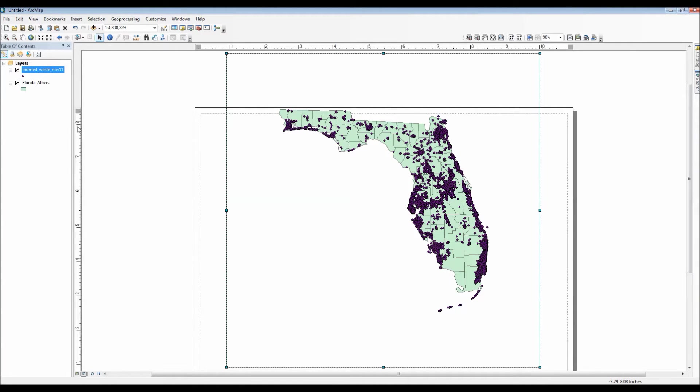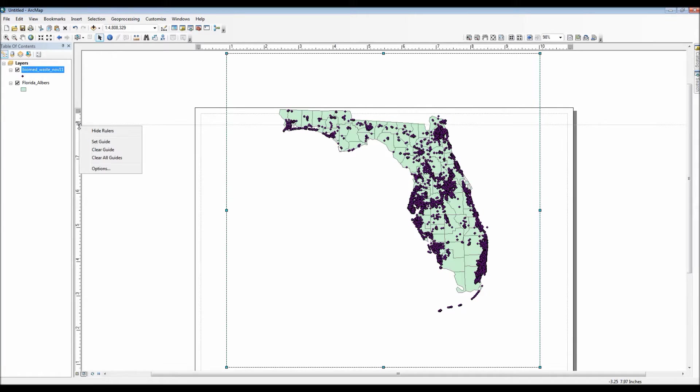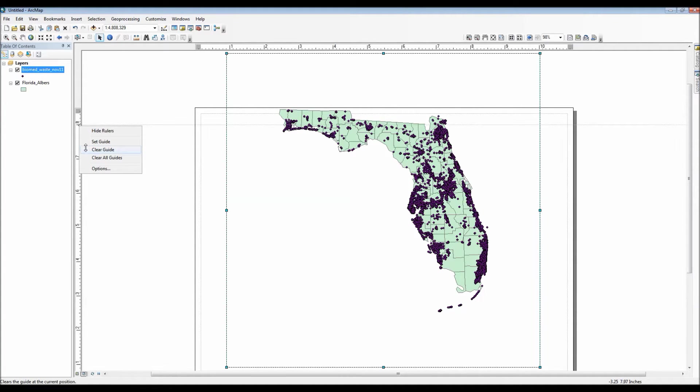For now though I'll move my map over to the right. Now if I were to click on the ruler here, as you notice a little arrow appears along with a light blue line. This is a guideline as I just mentioned a few seconds ago.